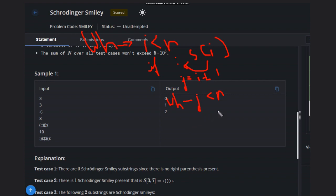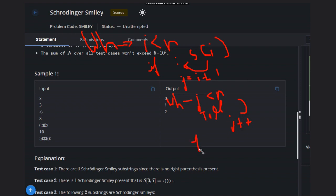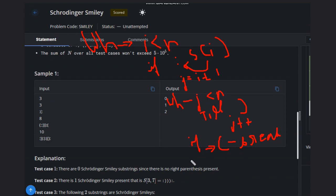Inside the inner while loop, continue j plus plus as long as s of j equals right parenthesis. If we encounter any left parenthesis, we break out of the inner while loop. Then we move to the final condition for calculating the answer.